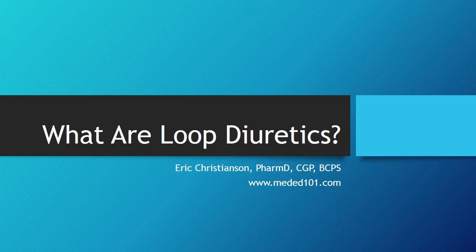Hey all, Eric Christensen here, pharmacist at MedEd101.com. Gonna go over loop diuretics.